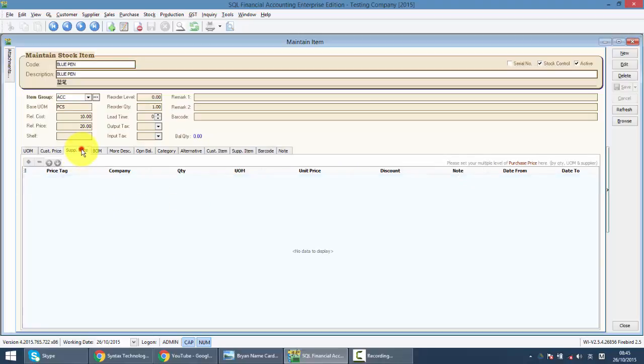For supplier price, same functions, but normally no one will use this because normally the price is controlled by supplier instead of you.